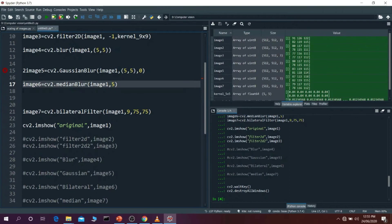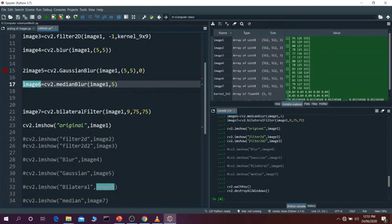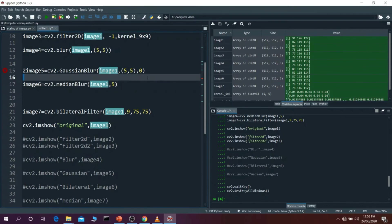Then we come to median blur. Median blur is just like averaging blur, but the only difference is it does not take the average — it takes the median of all the pixels that come under that kernel. We have given it 5, and it takes that as a 5x5 matrix — it takes square kernels of the same size. It finds all the values present inside that kernel, takes the median of all those values, and puts it at the center of that kernel. That's how median blurring works.